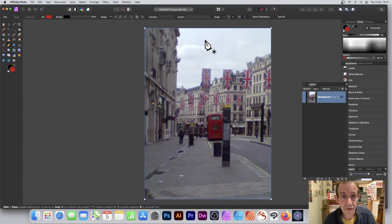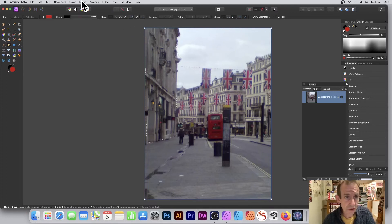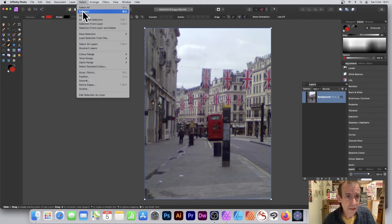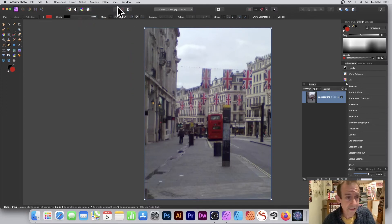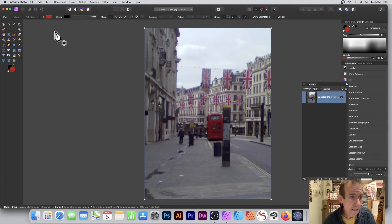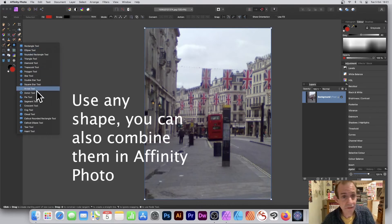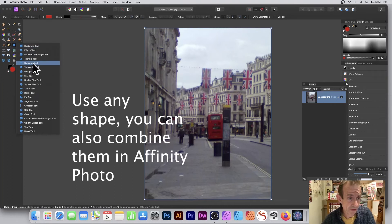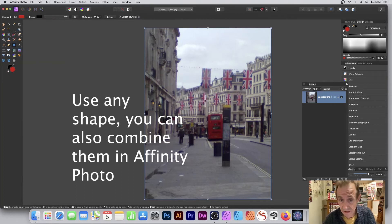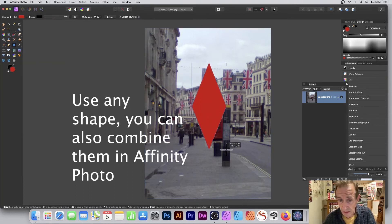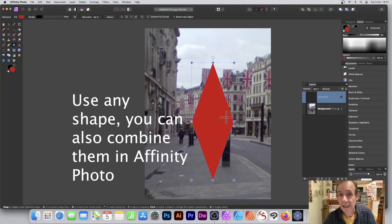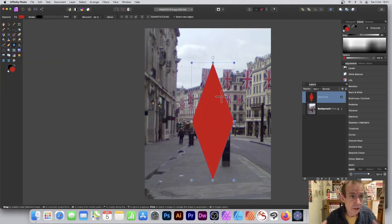You can also use shapes as well. Let's just quickly select and deselect there, and then go over to the Diamond tool. It's just any of them, it could be any of these shapes, and they can be any size. Say you want to create a quick diamond.